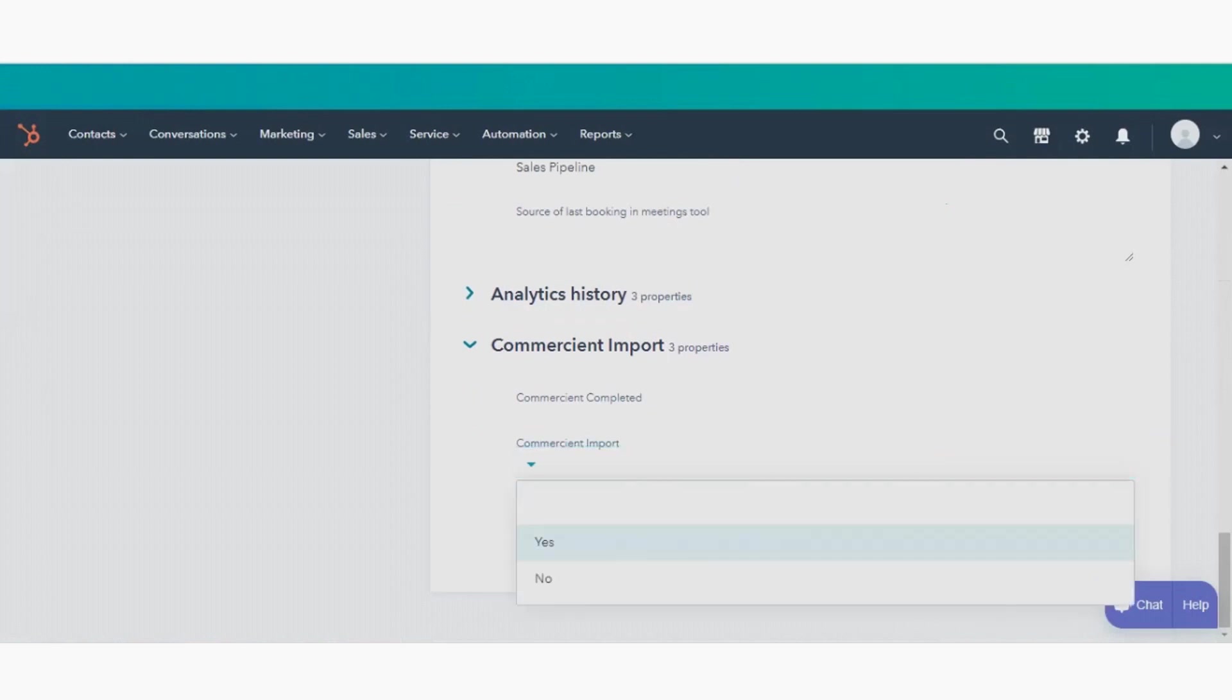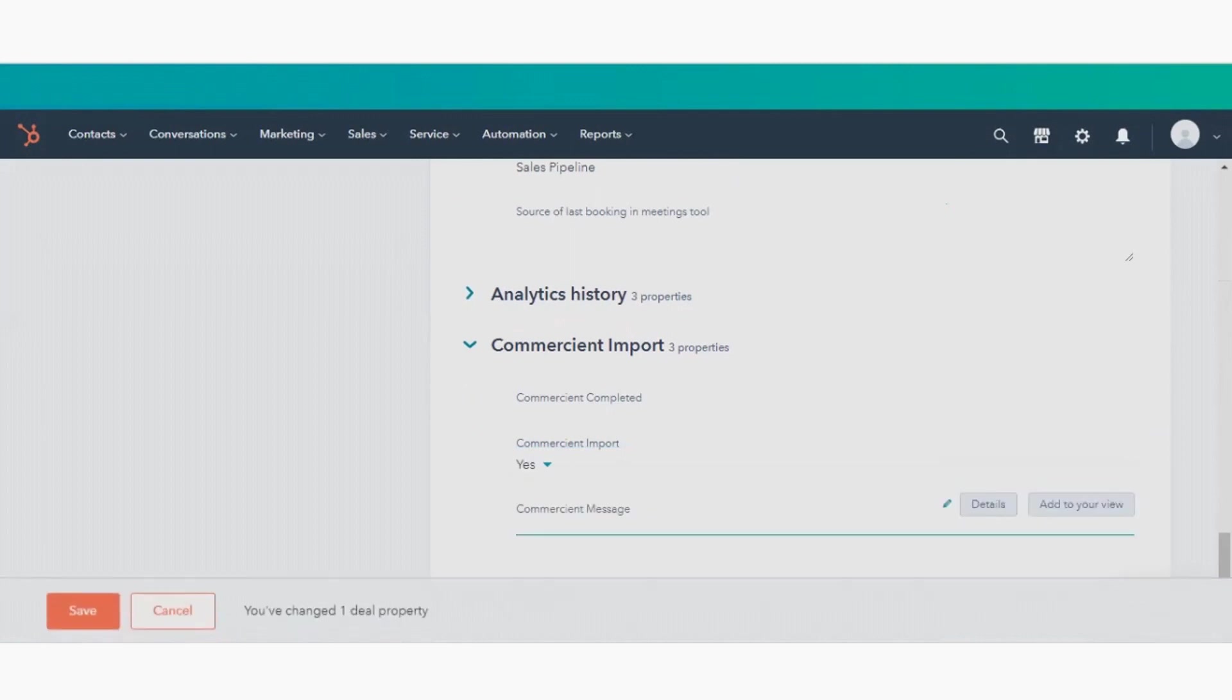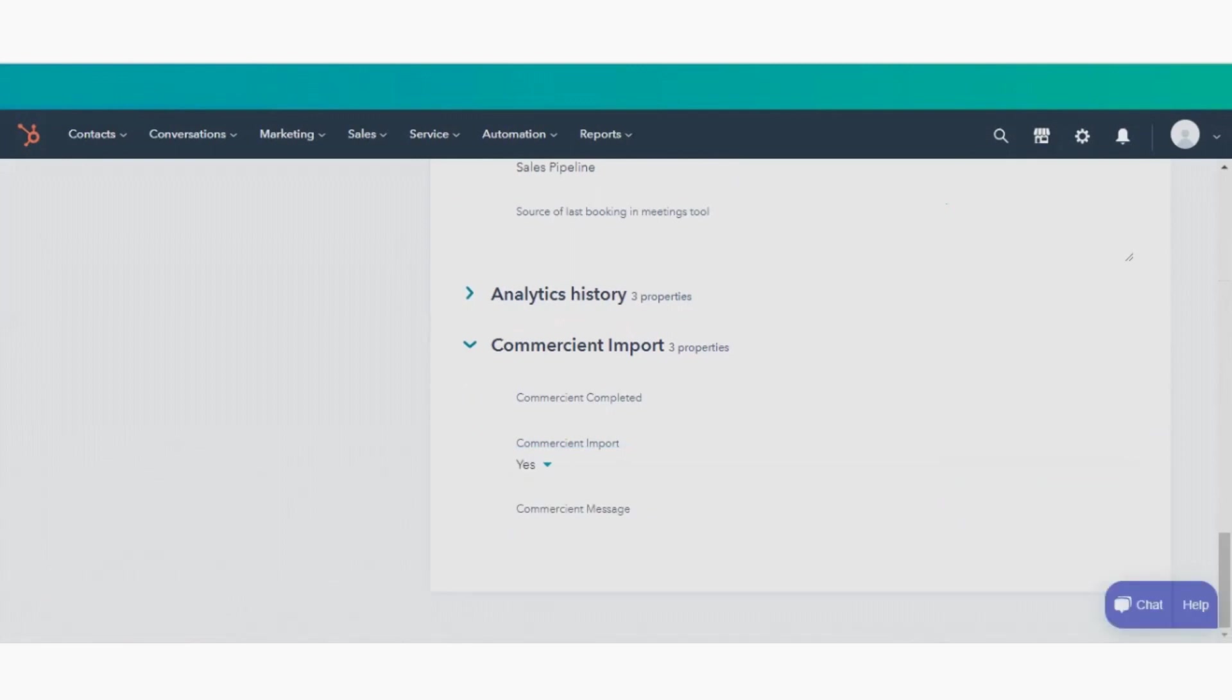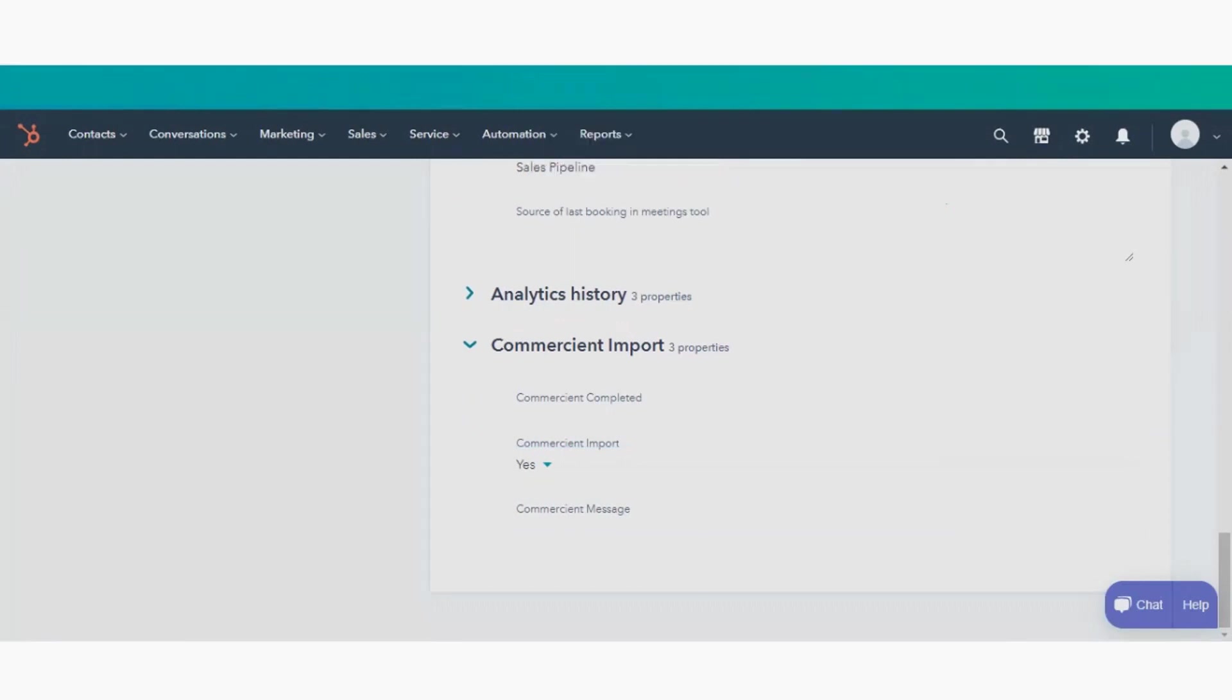This could as easily be a work order, an invoice, purchase order, whatever will match the process of your organization is what we create in your ERP for you from that closed deal information.